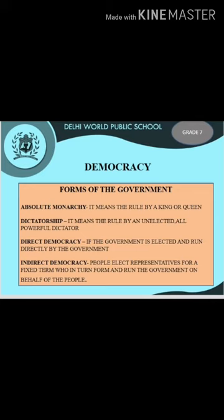People are involved in the formation of the government directly or indirectly through elections. If the government is elected and run directly by the people, it is called direct democracy. However, it may not be practiced today, especially in countries with large populations. In most countries, including India, people elect their representatives for a fixed term, who in turn form and run the government on behalf of the people. This is called indirect or representative democracy.